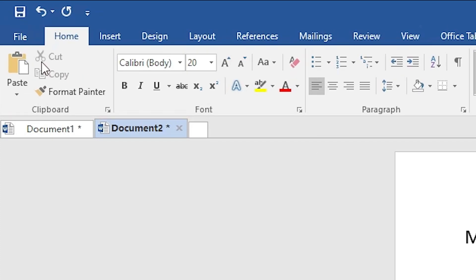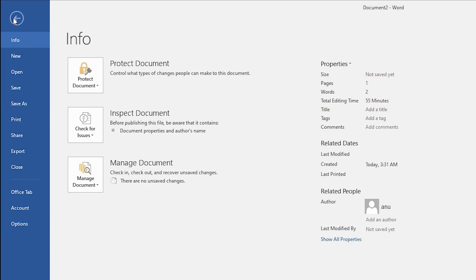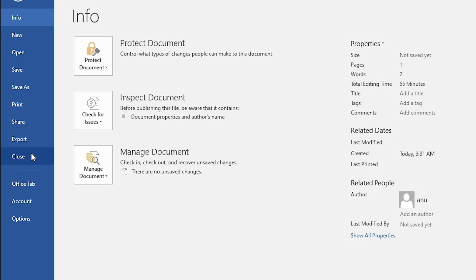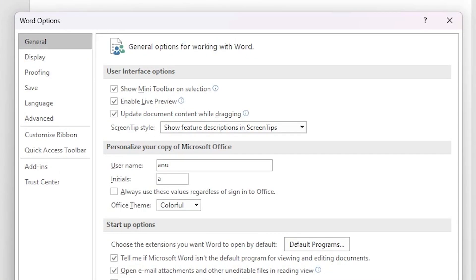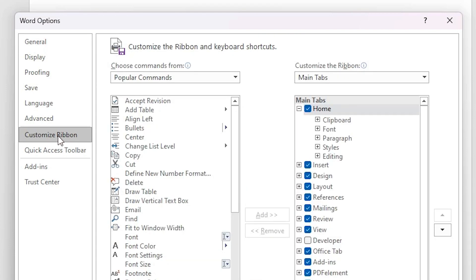Now I just go to my file. In file I find options, click on the options. In options we find customize ribbon, click on the customize ribbon.